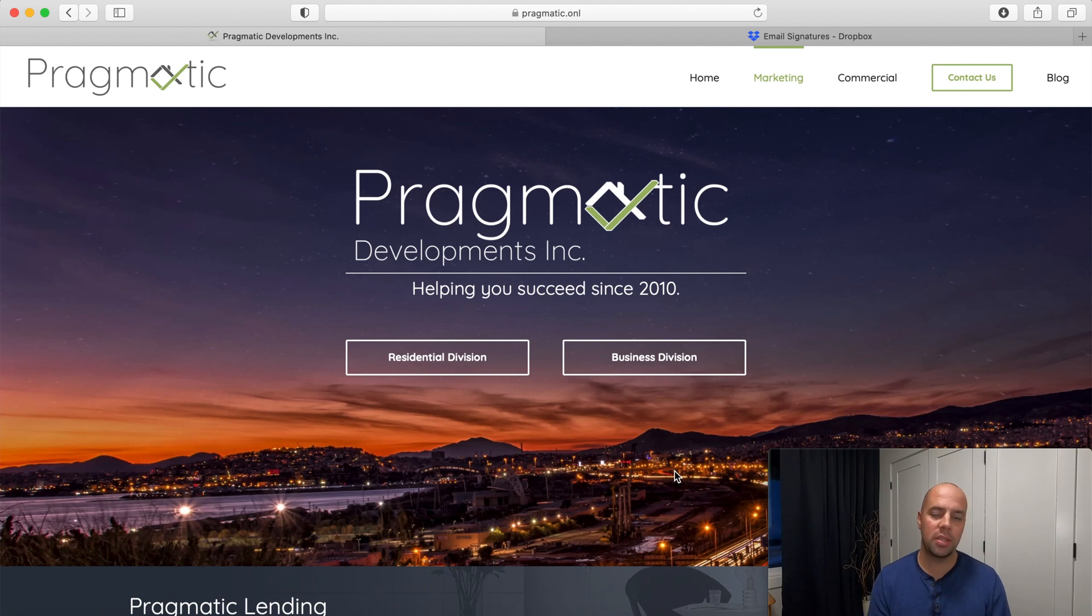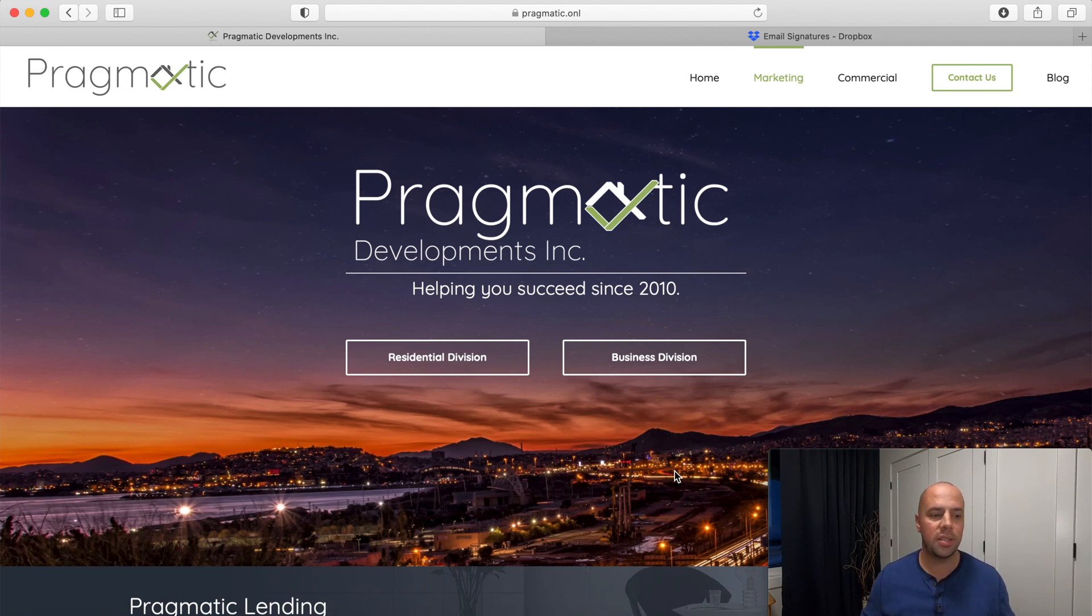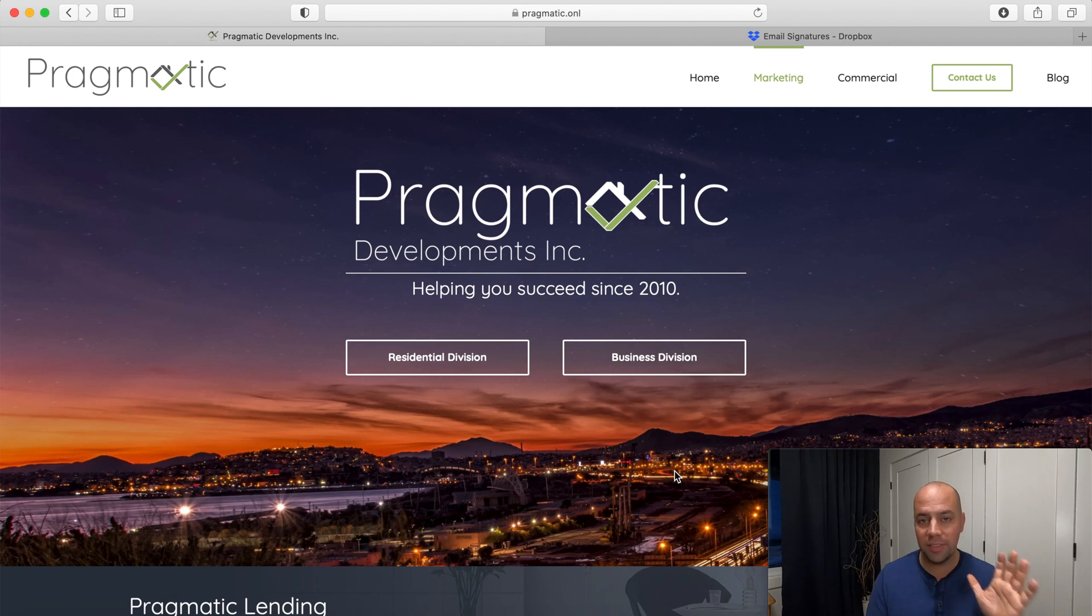Pragmatic Developments. This video today is going to show you how to create an absolutely free email signature.